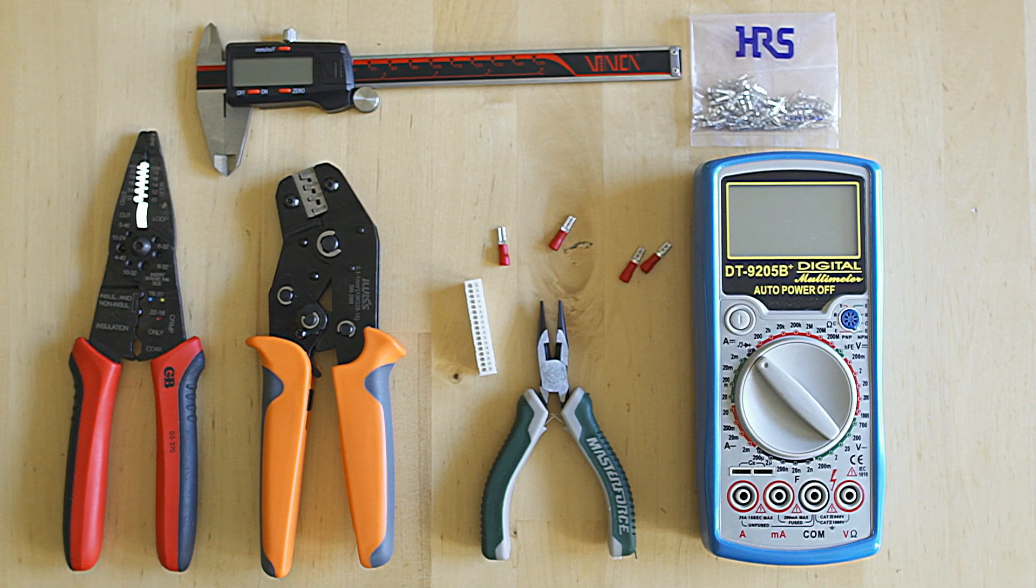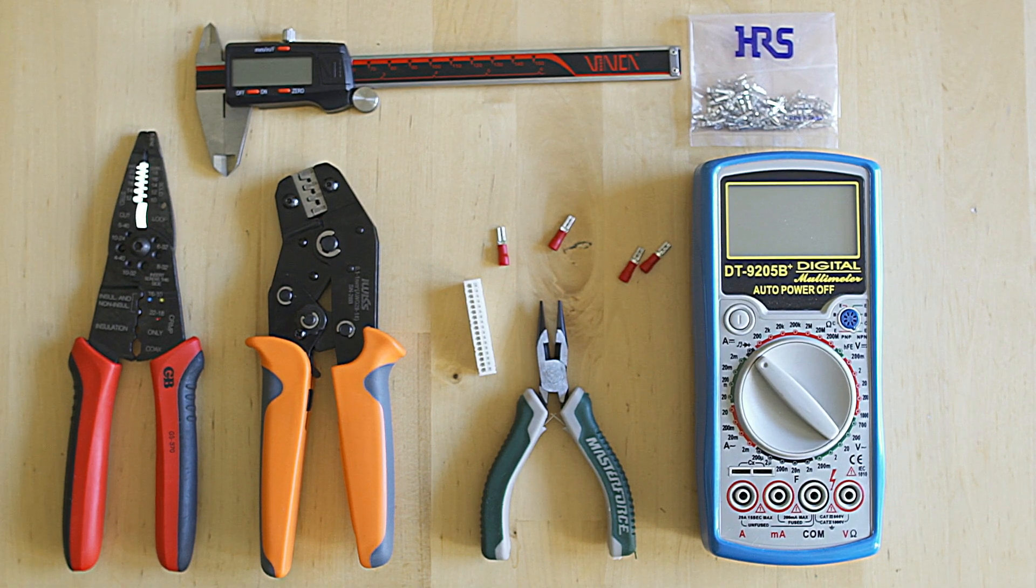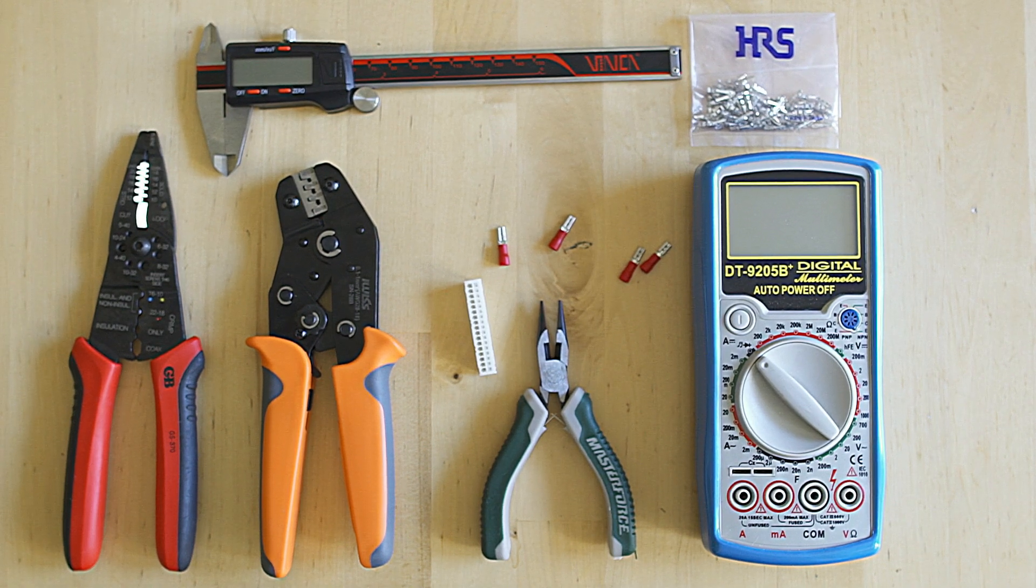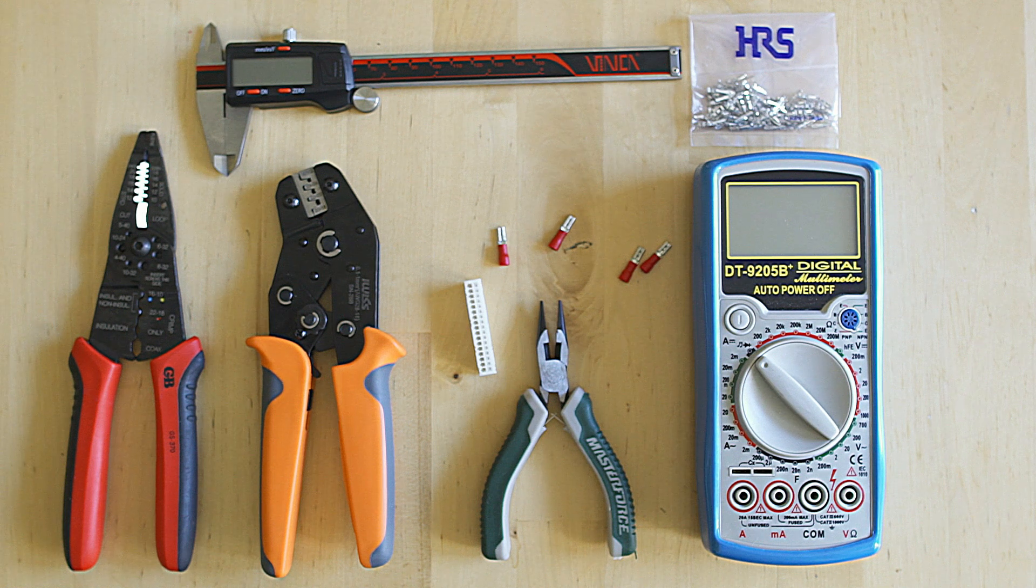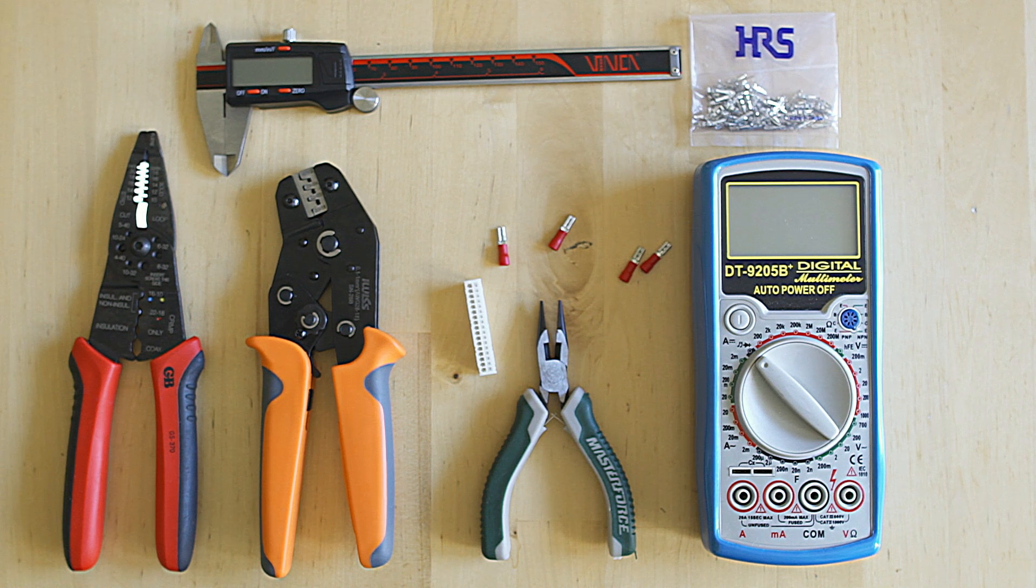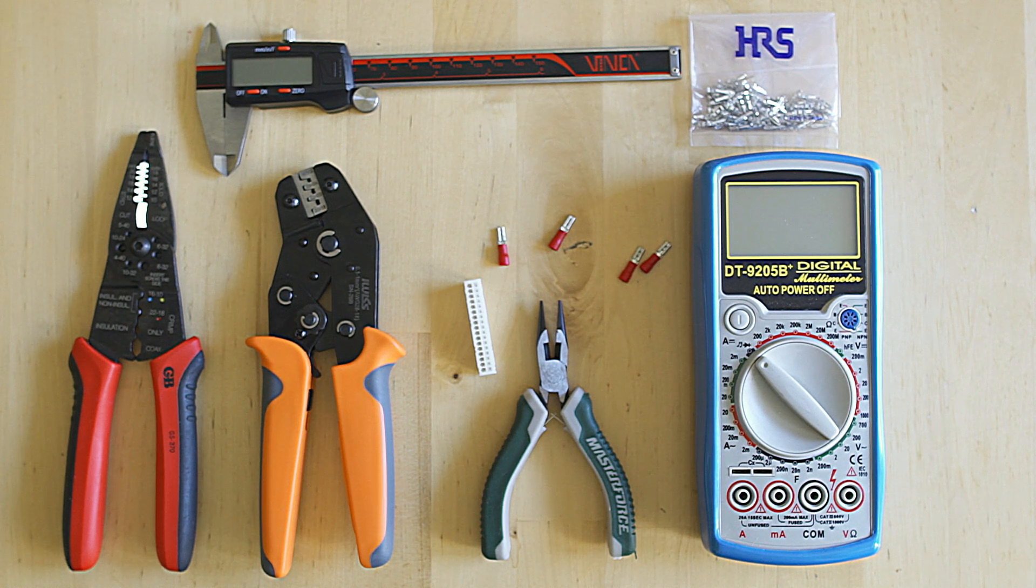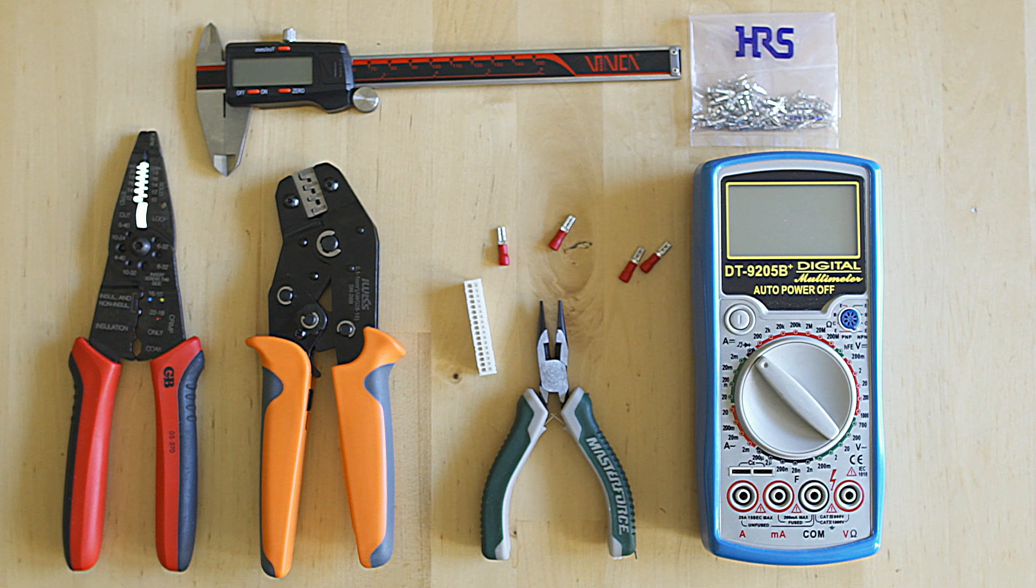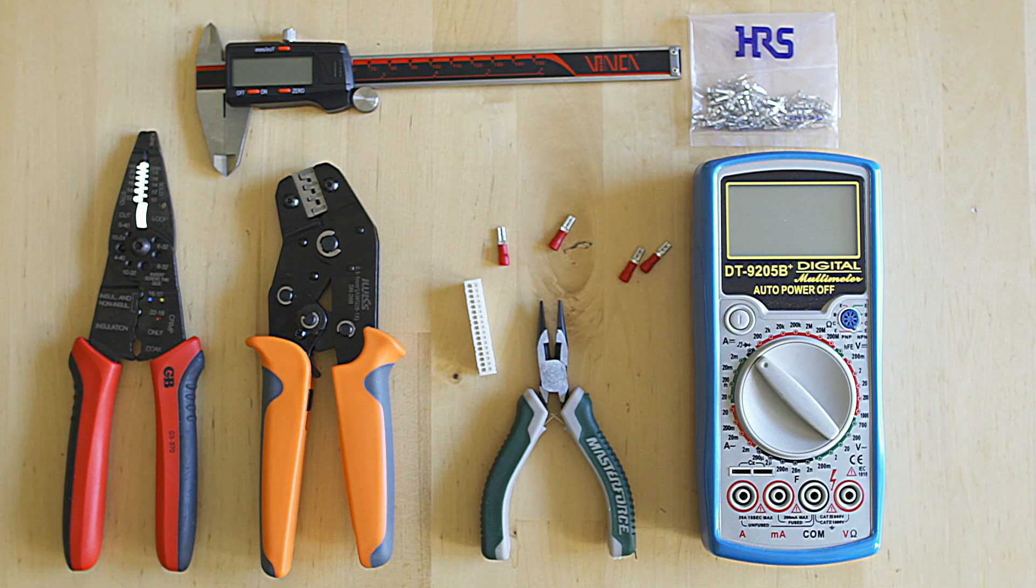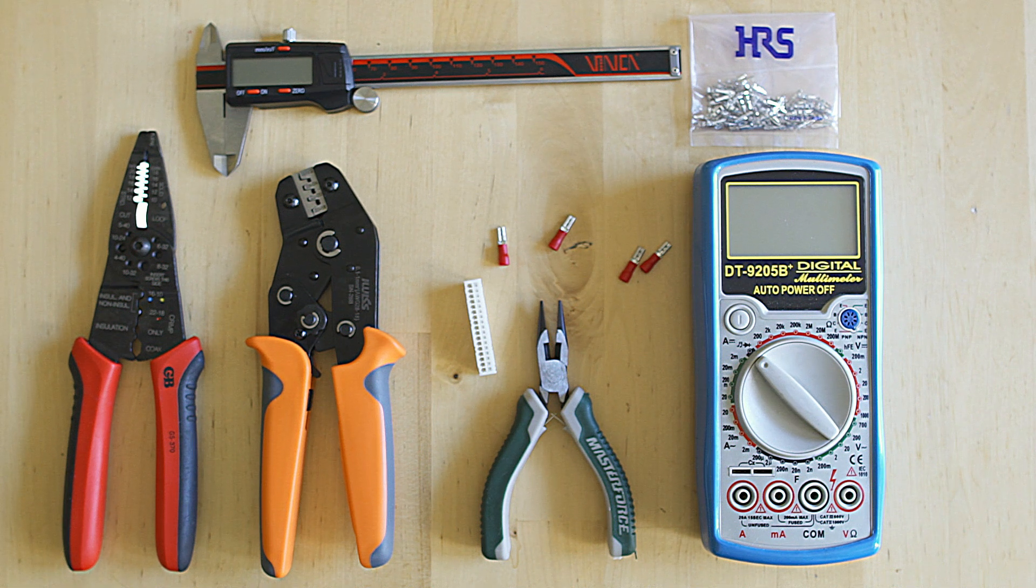Hey everybody, welcome back to Video Game Esoterica. On today's episode of On a Technicality, we're going to show you how to use a pin crimper and more specifically how to crimp pins onto wires so you can make yourself a custom CPS2, CPS1, or otherwise kick harness for your arcade equipment.